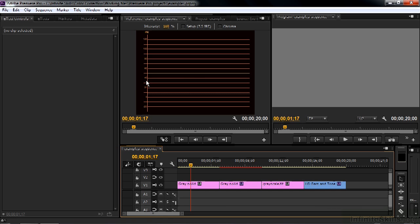Now these numbers here along the left-hand side are referred to as IRE. IRE is Institute of Radio Engineers. That is the standard here, and it more or less is percentage of brightness. Now this IRE shows up if you're working with NTSC. If you're working in PAL, volts show up.